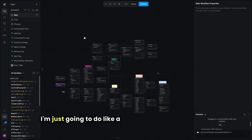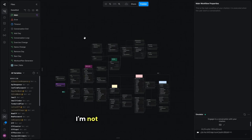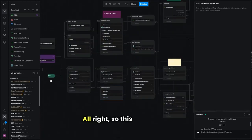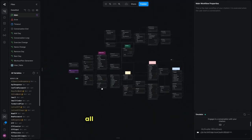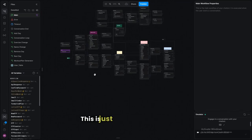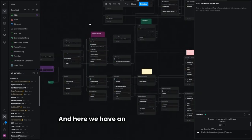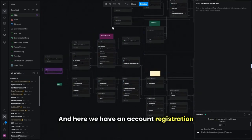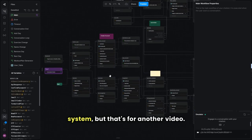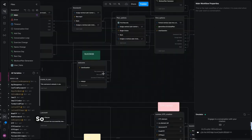I'm just going to do a quick once-over — I'm not going to hammer on everything, so you can pause on your own. All of this down here is nothing new — it's just our login system, and here we have an account registration system, but that's for another video. We're just doing SweatBot today.